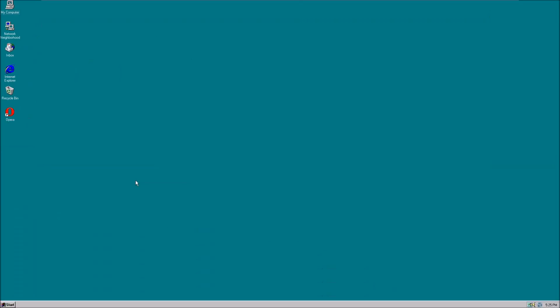Okay, there we go. This is the desktop of Windows NT 4.0. You'll notice it is exactly the same as Windows 95. The reason that it's exactly the same was that Microsoft, after the release of Windows 95 and seeing how successful their new user interface was, decided to import it into Windows NT as well.